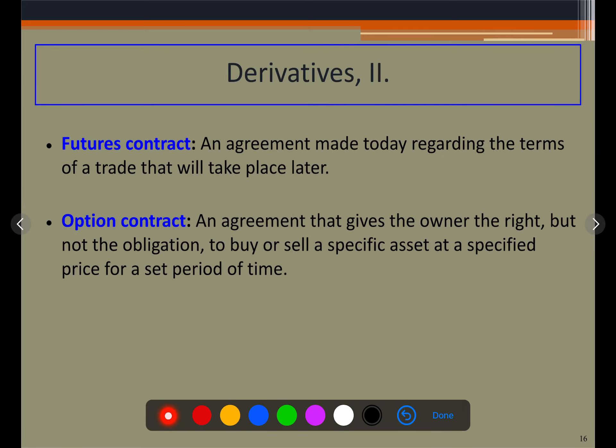There are two main derivatives that are actually traded: one is the futures contract and the other is the options contract. The futures contract is an agreement to buy or sell some underlying asset on a set date, with a specific quantity decided in advance. No exchange of cash is made today — all transactions go through the exchange in the future.